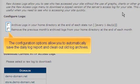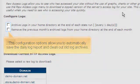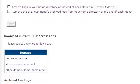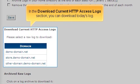The configuration options allow you to automatically save the daily log report and clean out old log archives. In the Download Current HTTP Access Logs section, you can download today's log.